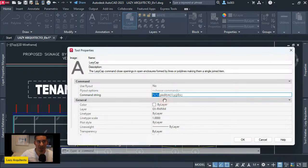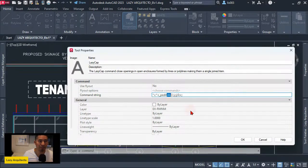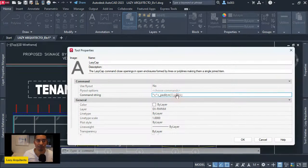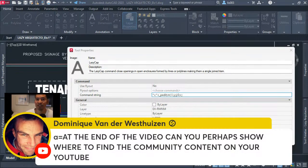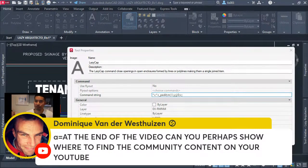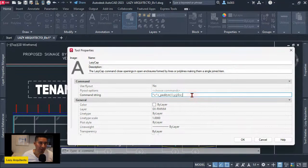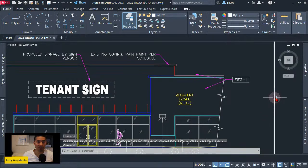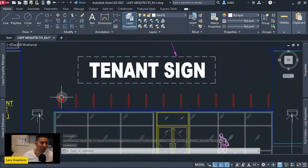A brief description of the code: we have two Ctrl+C's to stop any running command, then we use the PEDIT command with the Multiple option — that's 'M' — then two slashes representing user selection on screen, then 'J' to join, zero as the fuzz value, and 'C' to close. After clicking OK, whenever we have an open area like the ones mentioned, I can go to my new Lazy Cap command and test it.